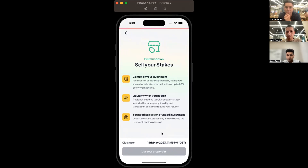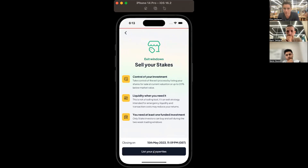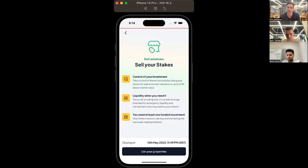Clicking into 'Sell with Stake' shows an educational screen where you can learn more about how the feature works. The goal is to give you control of your investment — list your shares at the current valuation, which is a third-party valuation done just before each exit window opens, or at up to 20% below market value. This is not a trading tool. We believe the best way to gain returns is to hold real estate long term and bring in monthly rental income, but in case you need emergency liquidity, this is an innovation we've brought to the asset class.